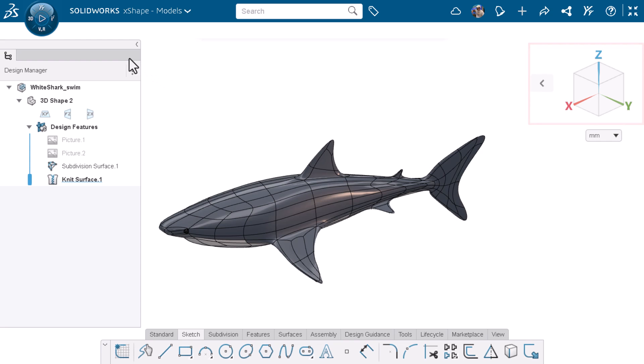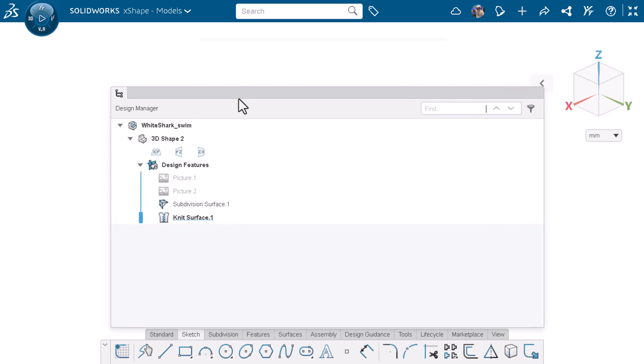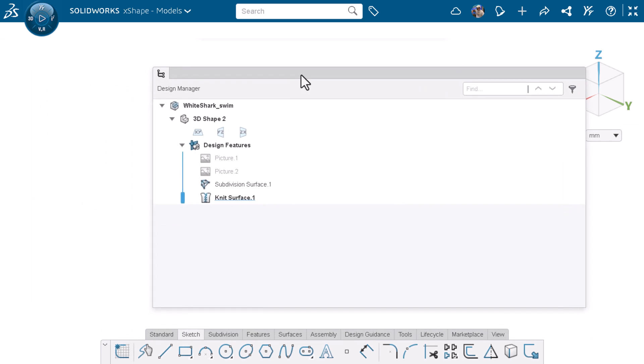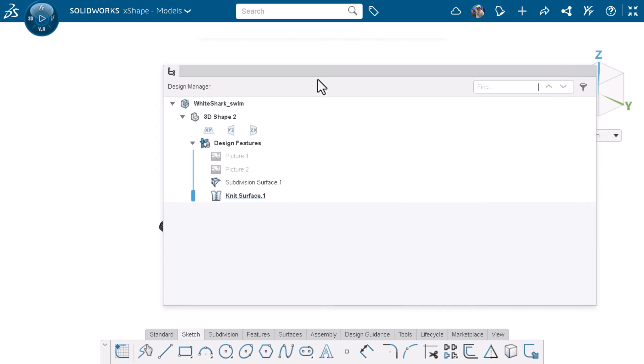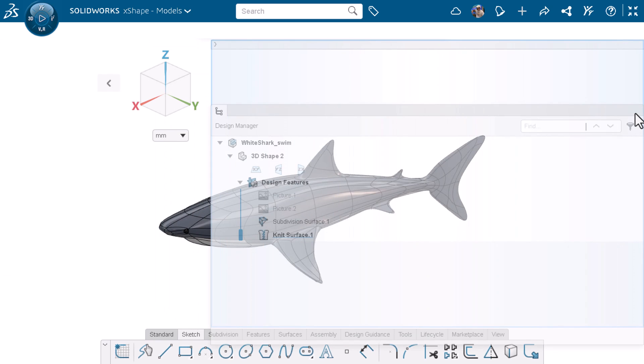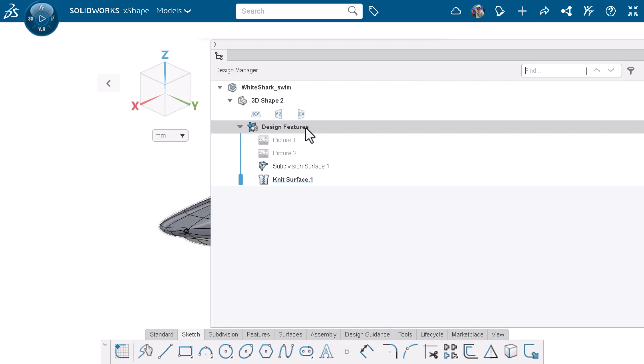I can move the design manager to anywhere I want on screen or dock the design manager to a specific spot when I see a blue box and resize as needed.